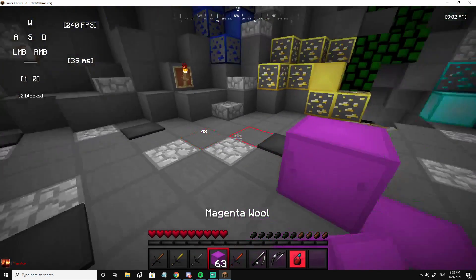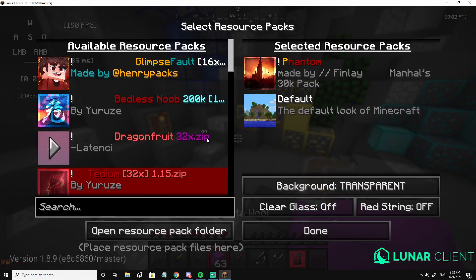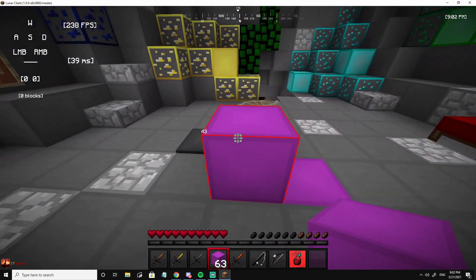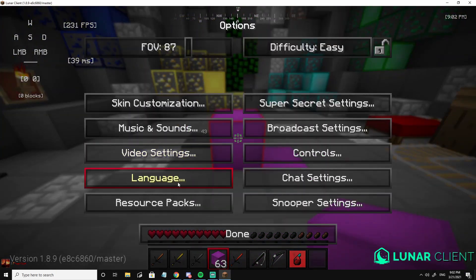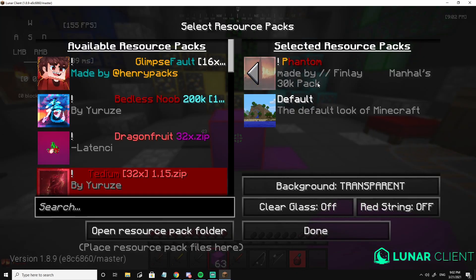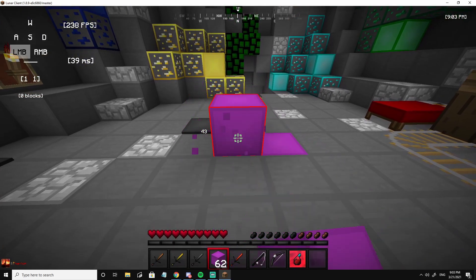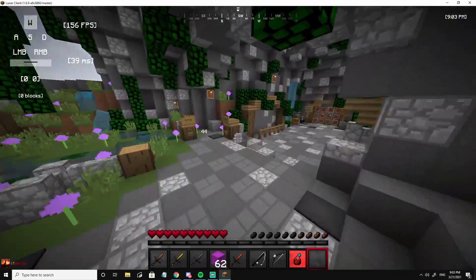Perfect — you see I basically got the breaking animation from the Bedless Noob pack and implemented it into the Phantom pack. And boom, there you have it — I have the Phantom pack equipped and you have the Bedless Noob texture pack breaking animation. It's lovely.